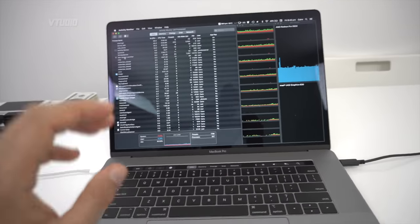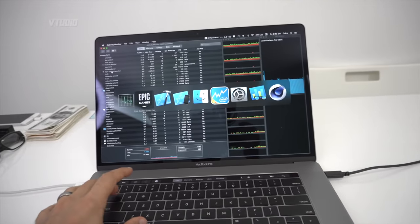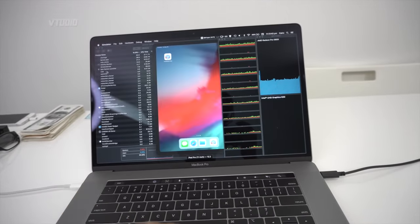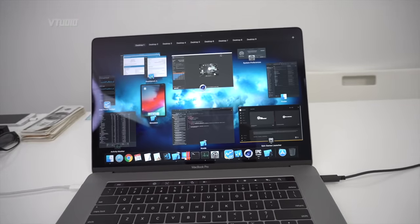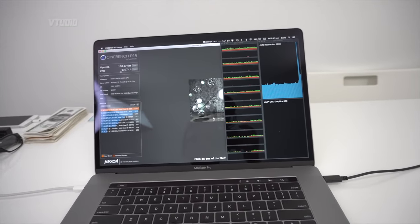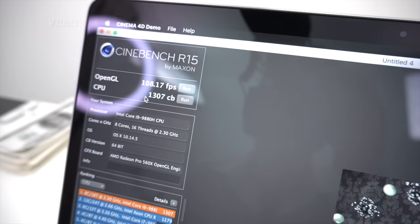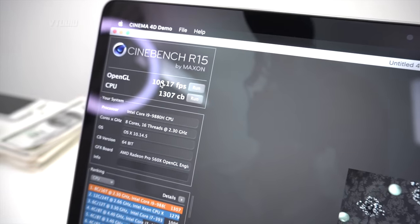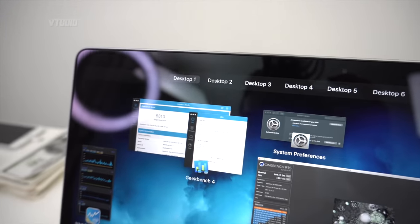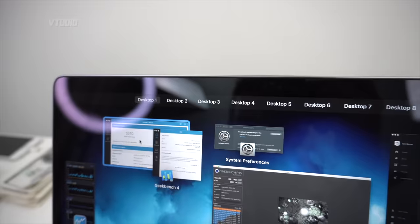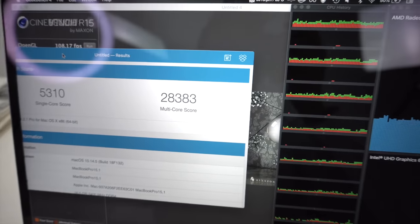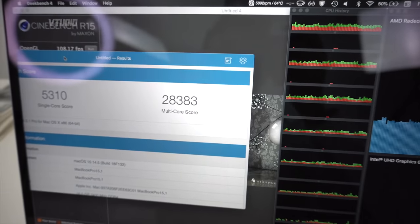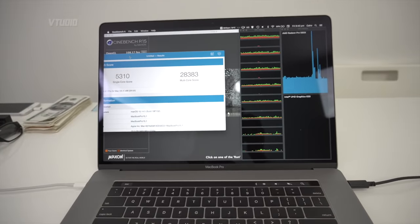More initial impressions. We'll do some proper tests in a minute, but let's see some Cinebench: 1318 FPS. And Geekbench, everyone's favorite. I got on the multi-core, check that out: 28,000. That's iMac Pro level speeds.